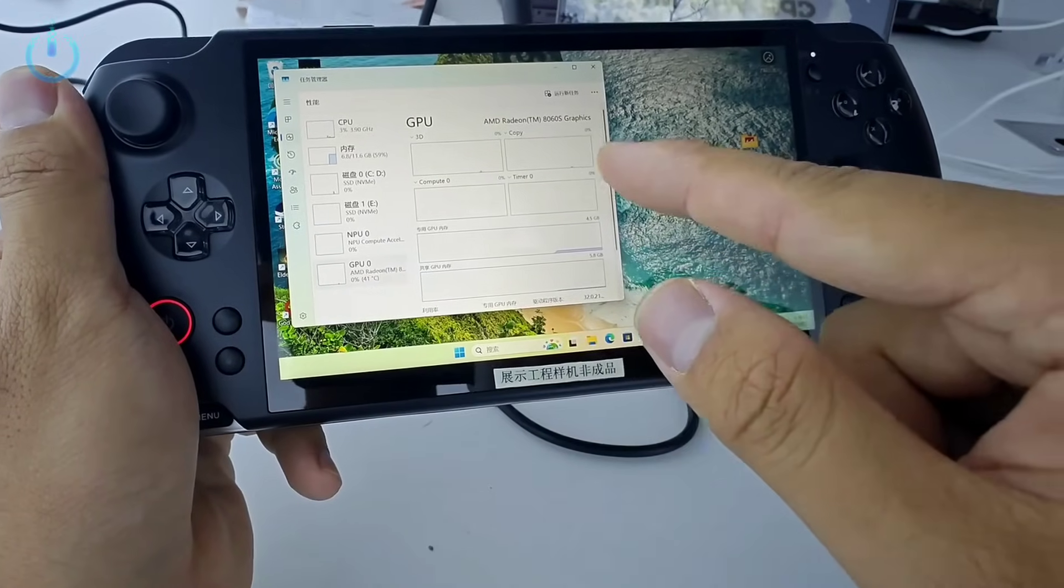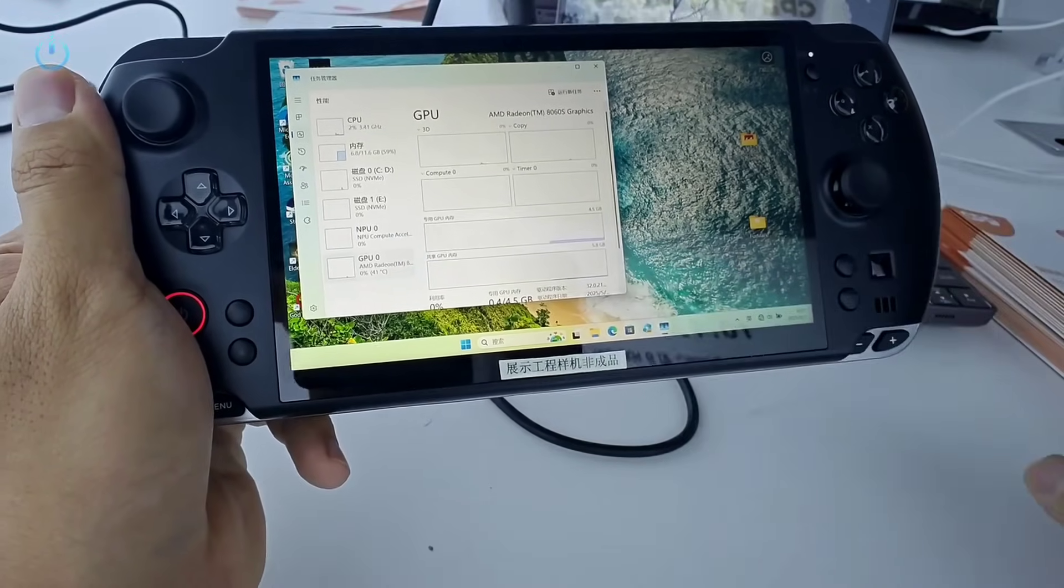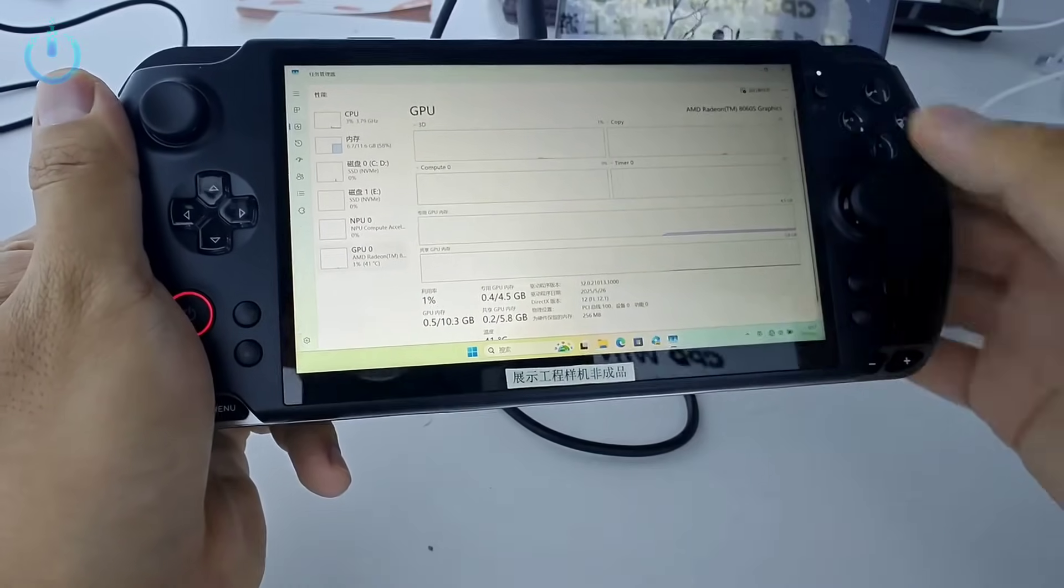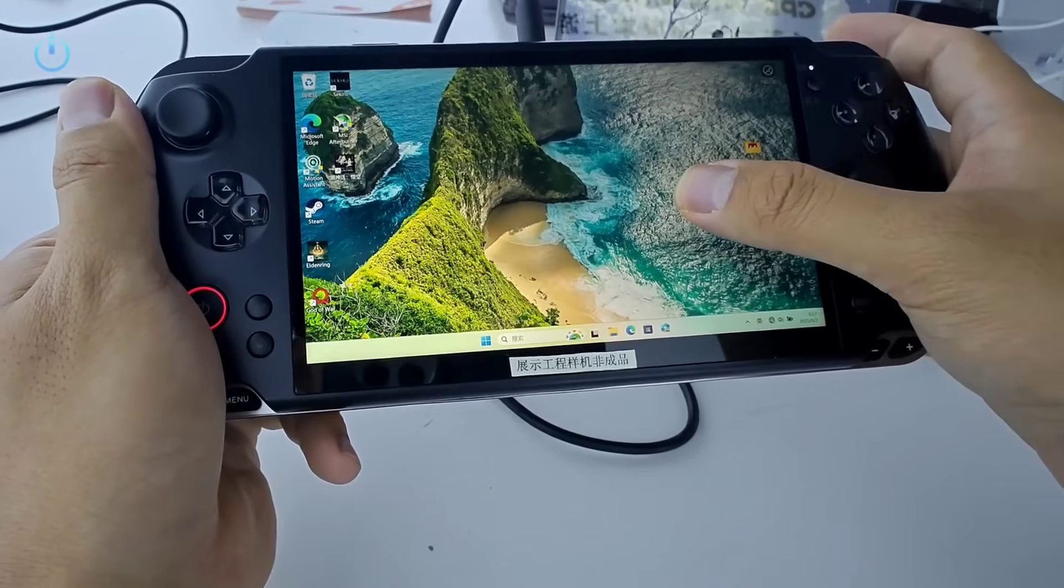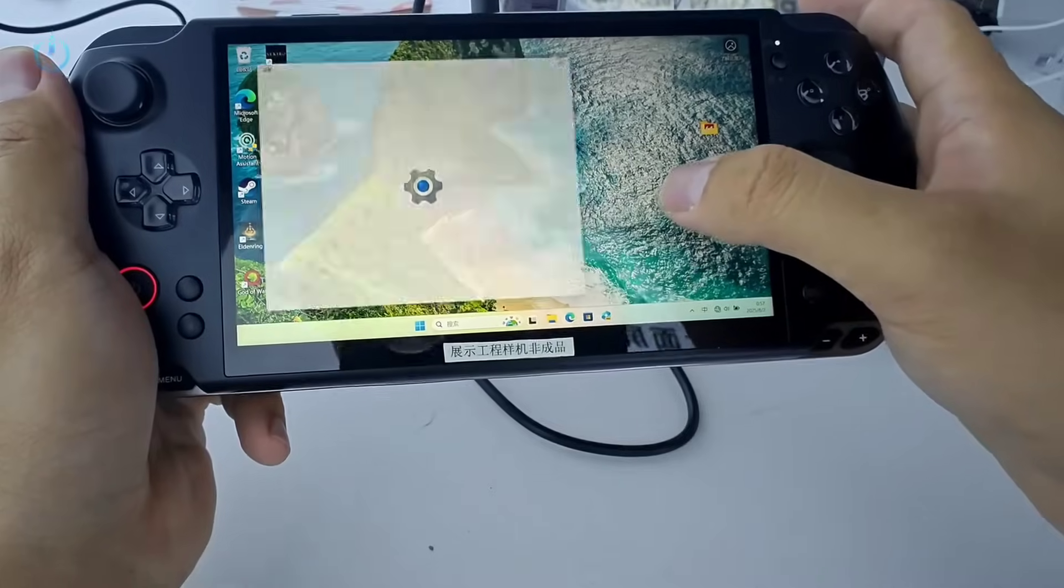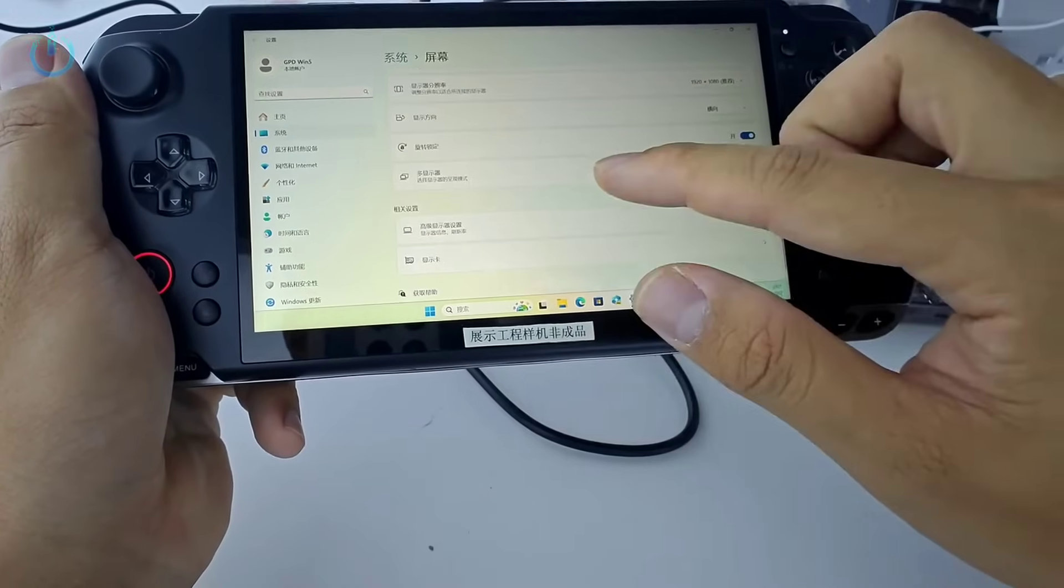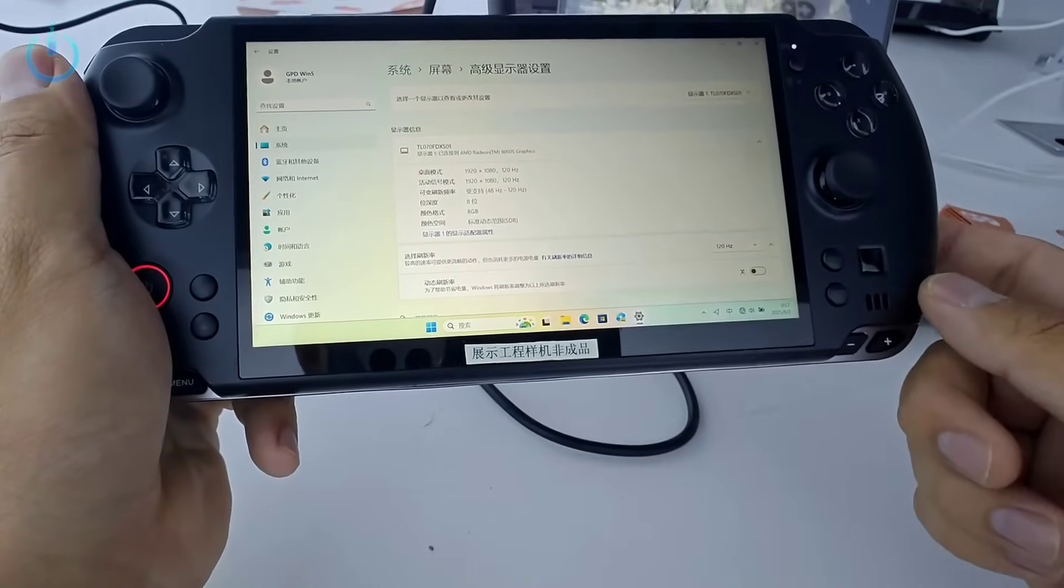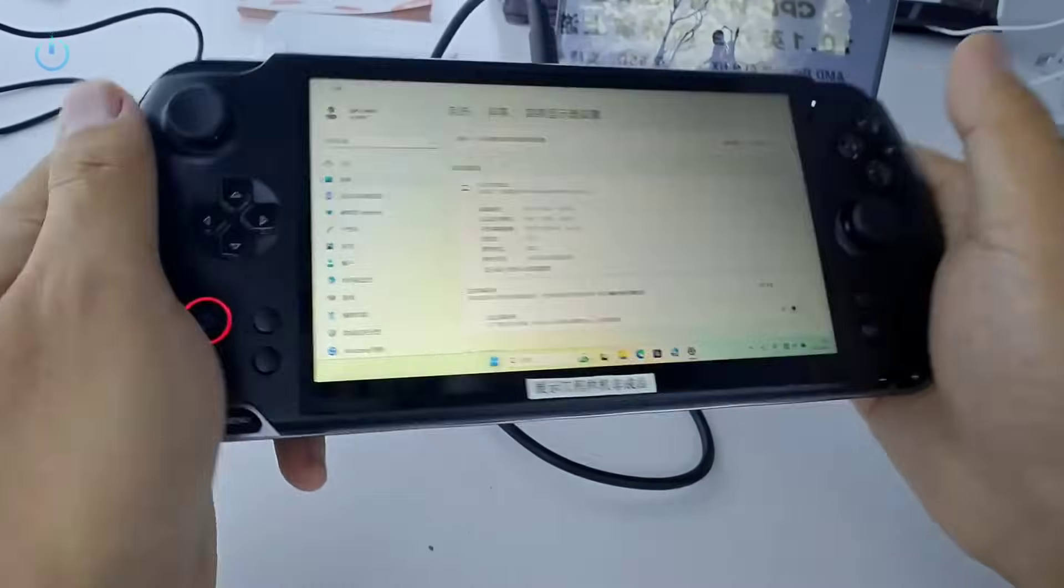Now let's examine the integrated graphics card, the Radeon 890M. Let's zoom in a bit. The display screen on this device is actually the same model that's used in the GPD Win Mini. Let's head over to the display settings now. 1280 by 720 resolution, which is perfectly acceptable.